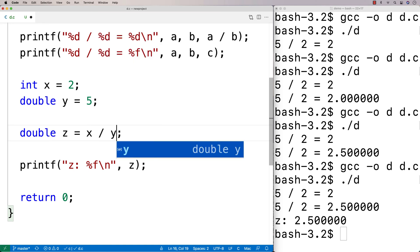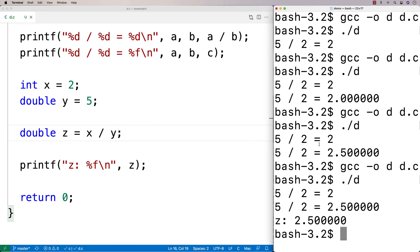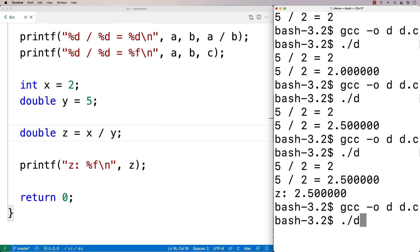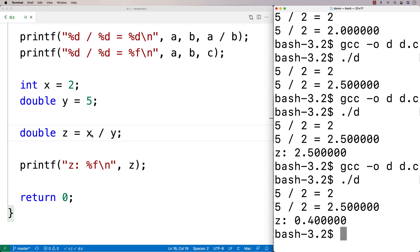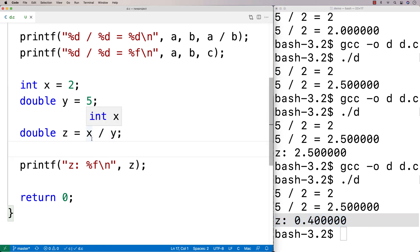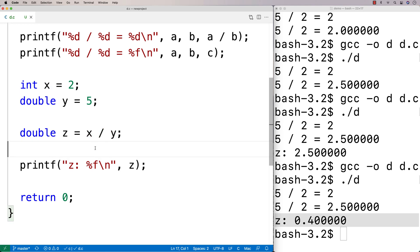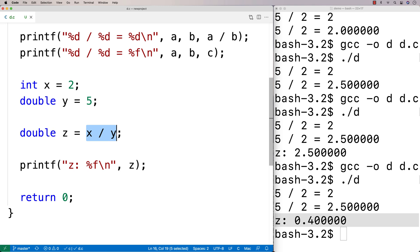What if we flip it and say x divided by y — 2 divided by 5? Even with the operators flipped, the same promotion happens. C recognizes we're doing a division with an int and a double, promotes the int to a double, and performs the operation with two doubles. We get back a double result: 0.40.